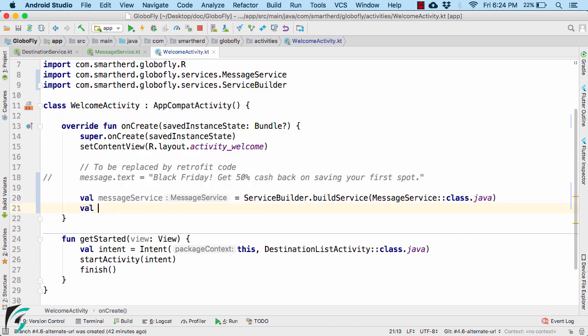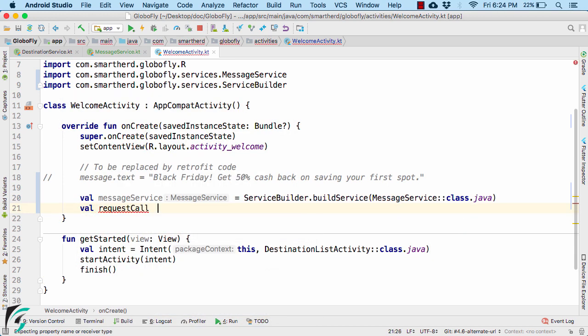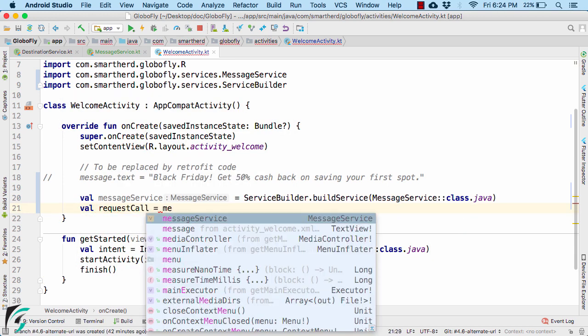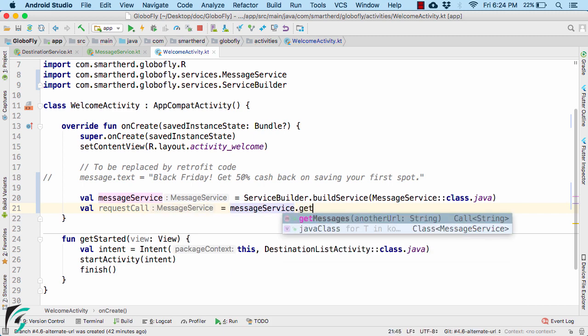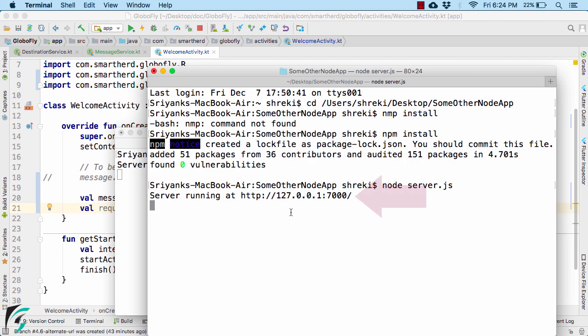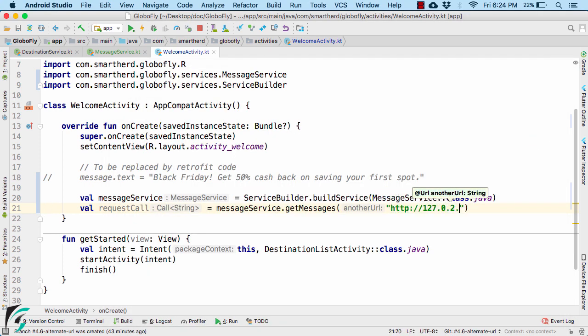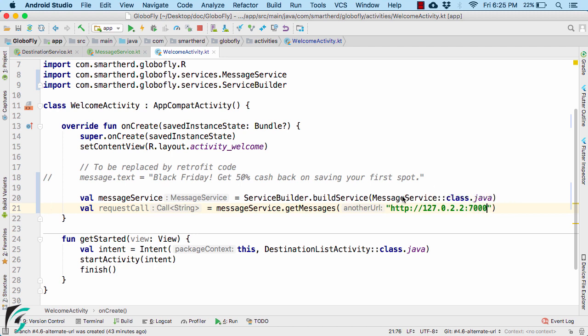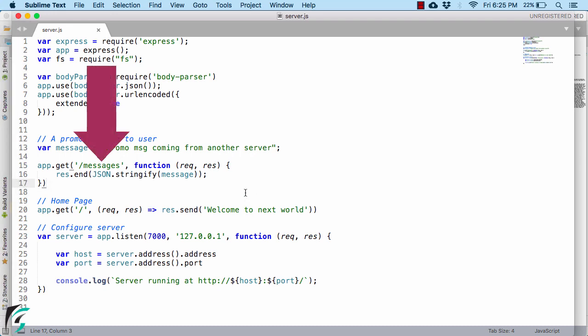And then get the reference to our call object by using the interface, then call the get message function. Now here as a parameter, you have to pass the complete URL of your server that you want to access. So here I will type http://127.0.2.2 and the port name make sure you give as 7000. And then pass the endpoint URL here itself.